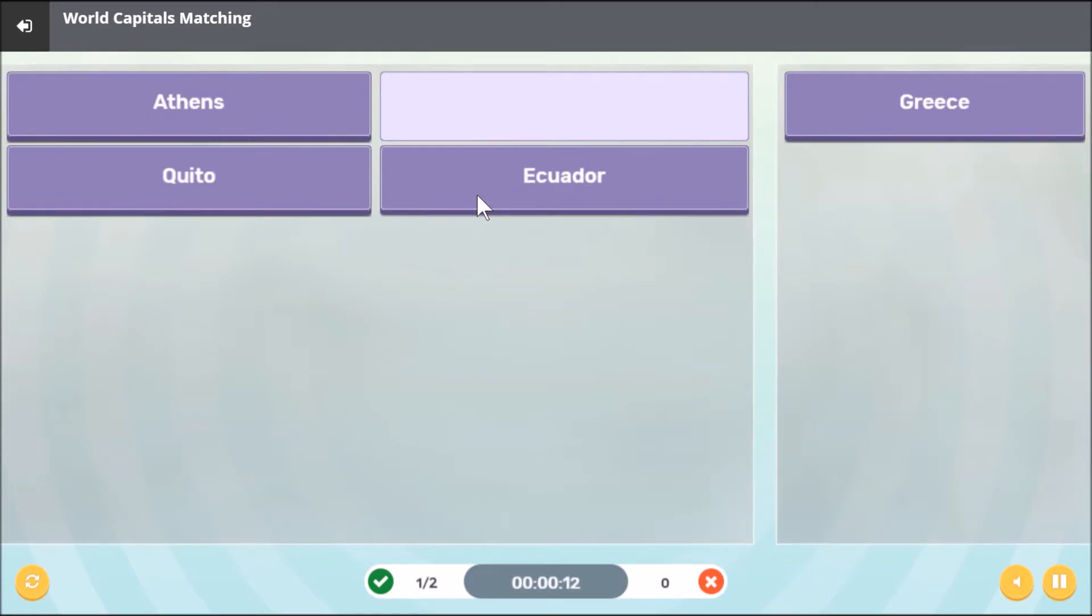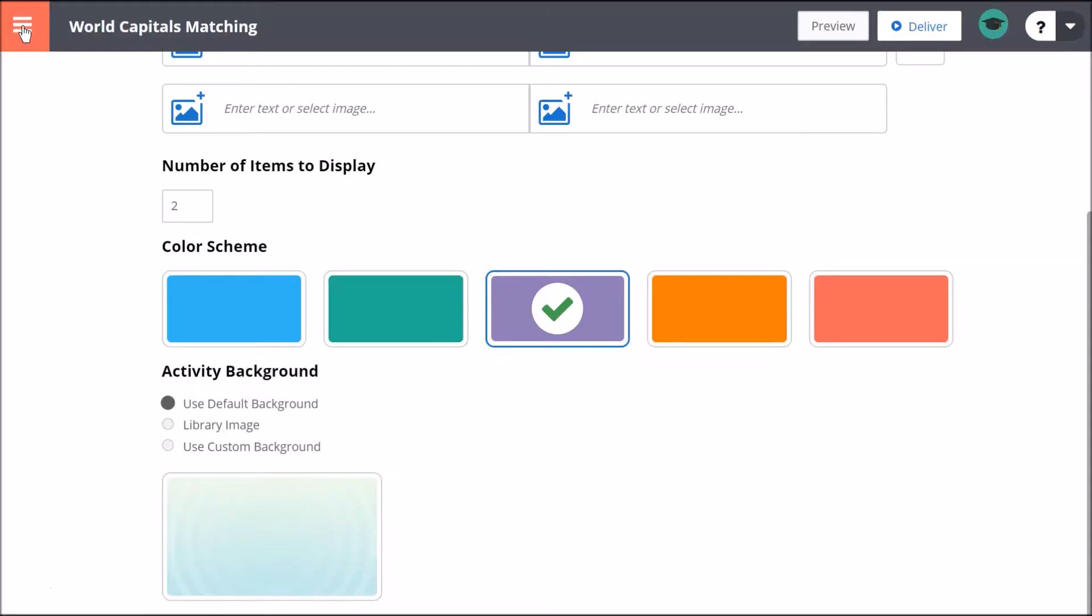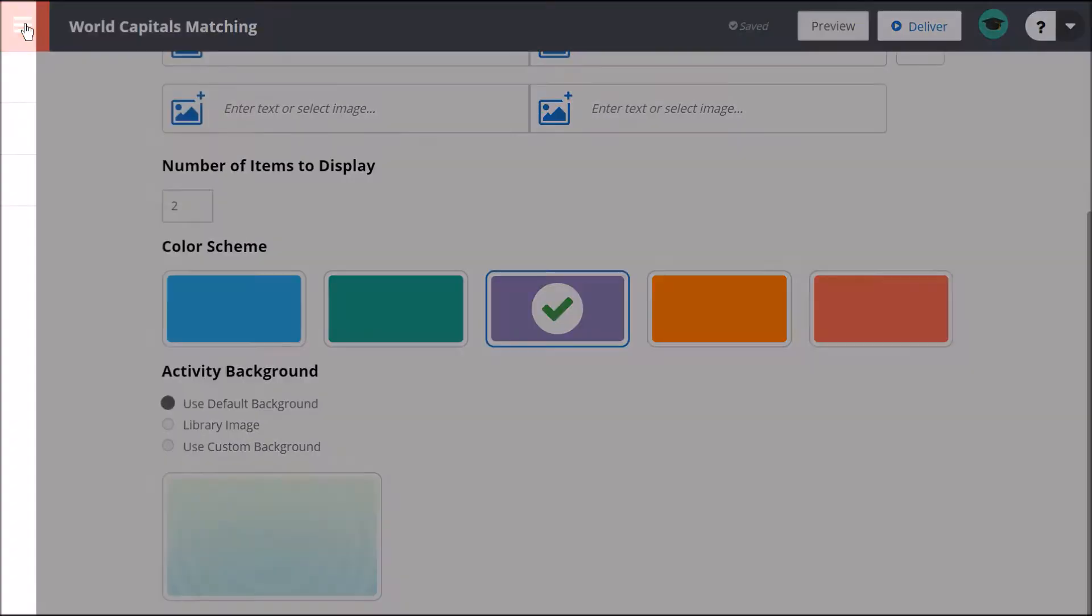When you finish creating your activity, choose Save from the menu, and then Exit Builder.